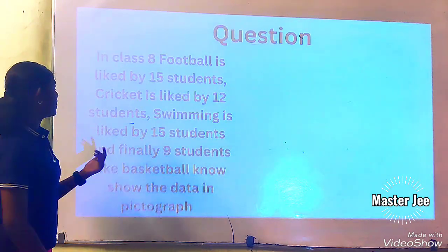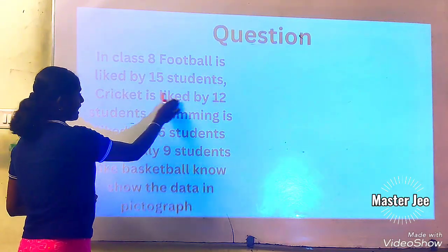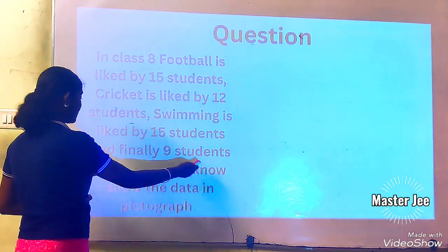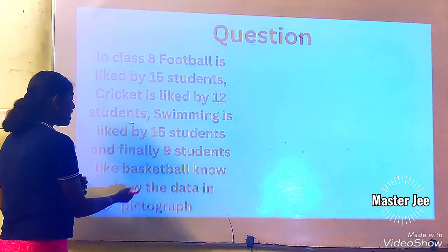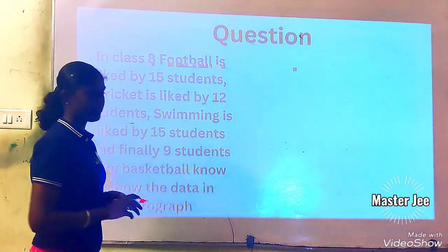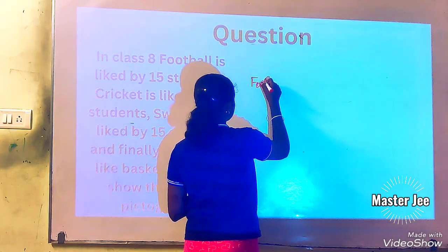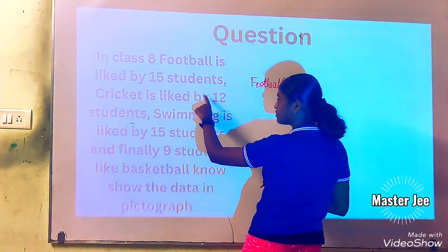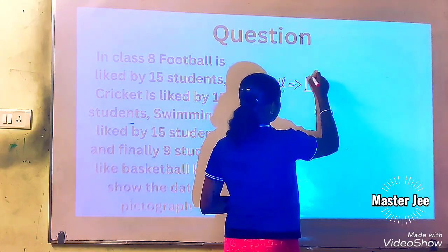Now, a question related to pictographs. In class 8, football is liked by 15 students, cricket is liked by 12 students, swimming is liked by 15 students, and finally 9 students like basketball. Now, show the data in pictographs. Let's use squares to represent them. We will write for football first — football is liked by 15 students, so we will draw five squares.